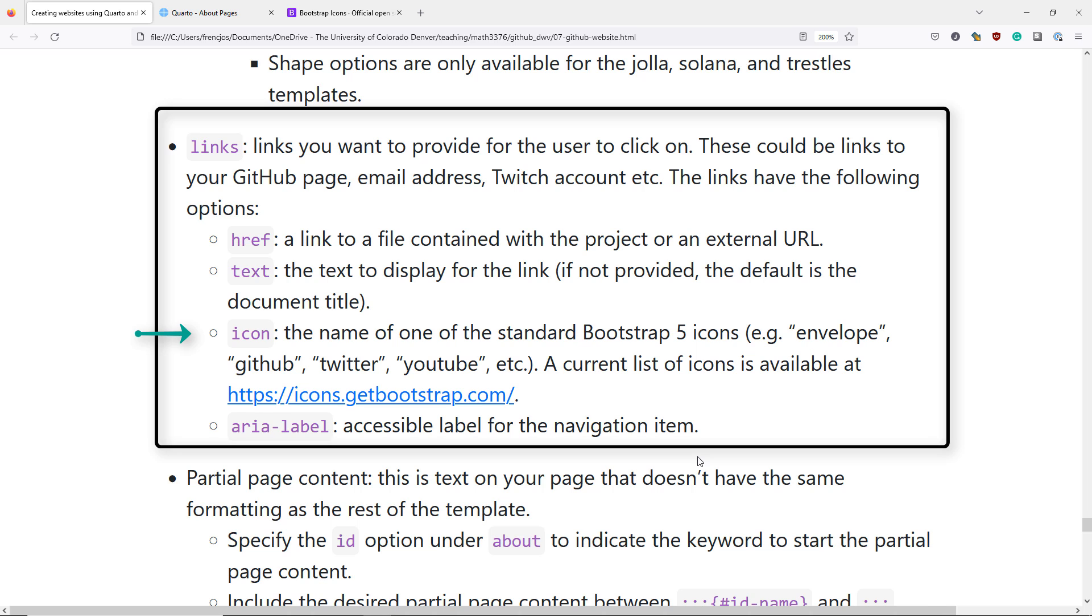The next link option that you can specify is the icon option. By default, the About template allows you to name standard Bootstrap 5 icons, like Envelope, GitHub, Twitter, YouTube, etc., so that an icon will be displayed with the link that you provide on your webpage. A current list of icons is available at icons.getbootstrap.com.